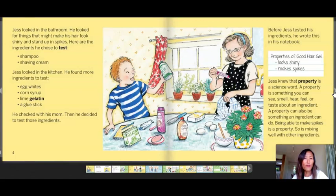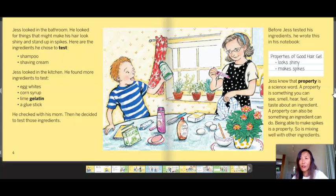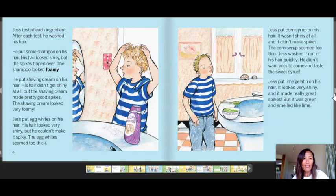Just looked in the bathroom for things that might make his hair look shiny and stand up in spikes. The ingredients he chose to test were shampoo and shaving cream. He also looked in the kitchen and found egg whites, corn syrup, lime gelatin, and a glue stick. He checked with his mom, then decided to test those ingredients. Before testing, he wrote in his notebook: 'Properties of good hair gel.' Just knew that a property is a science word — something you can see, smell, hear, feel, or taste about an ingredient, or something an ingredient can do.